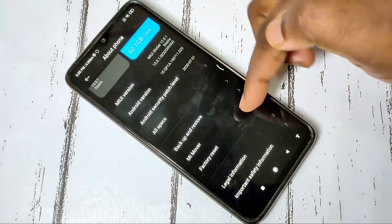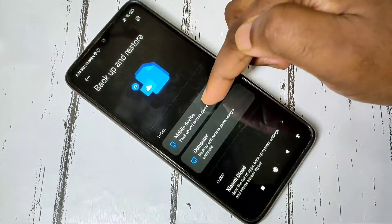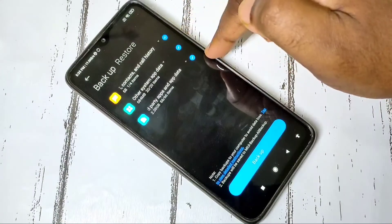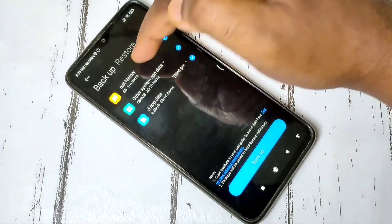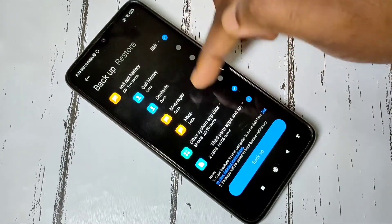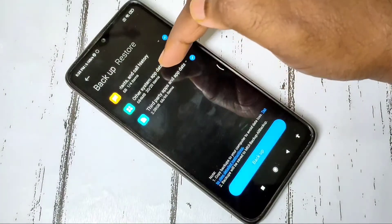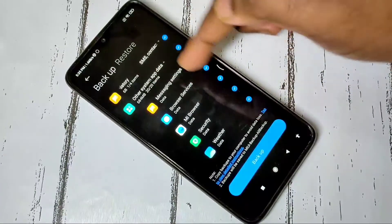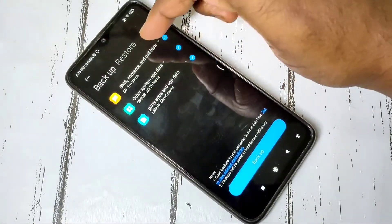Then tap on Backup and Restore, then Mobile Device. Here you can see three options. Tap on the first option — it supports backup of call history, contacts, messages, and MMS. You can also take backup of system apps and third-party apps, and select apps from the list.